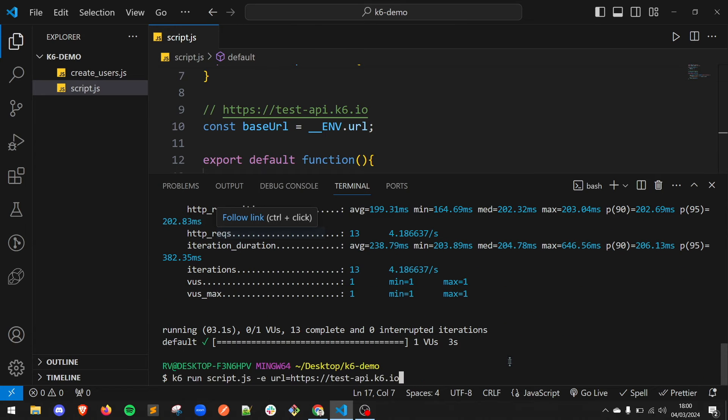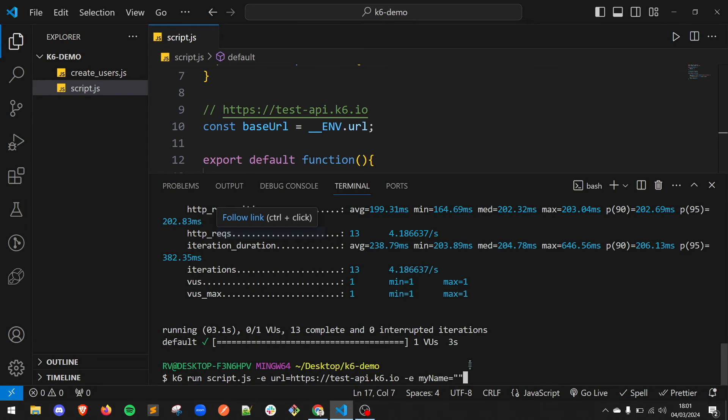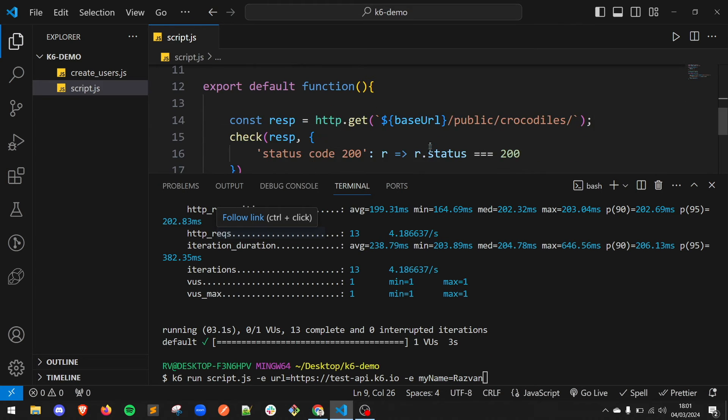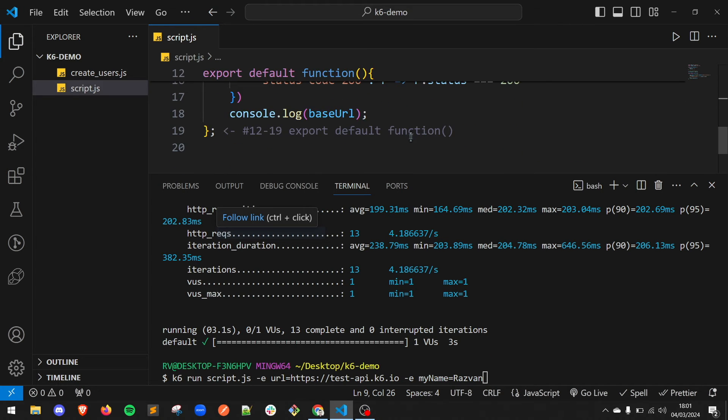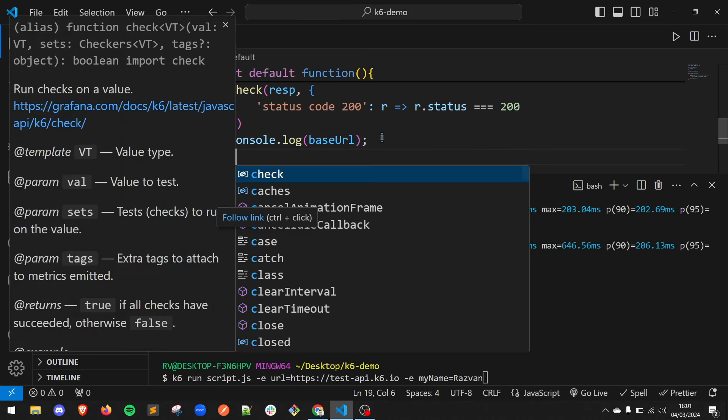If needed, for the same execution command, you can add multiple environment variables. Let's use -e my name equals Razvan and let's also add a console log into our script.